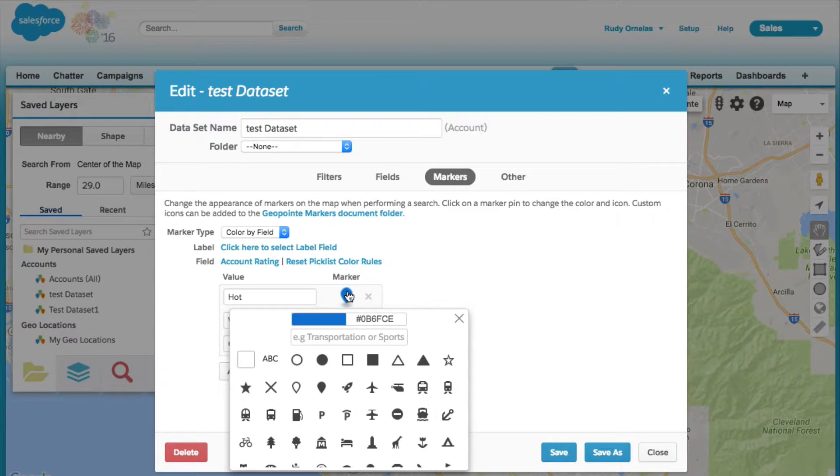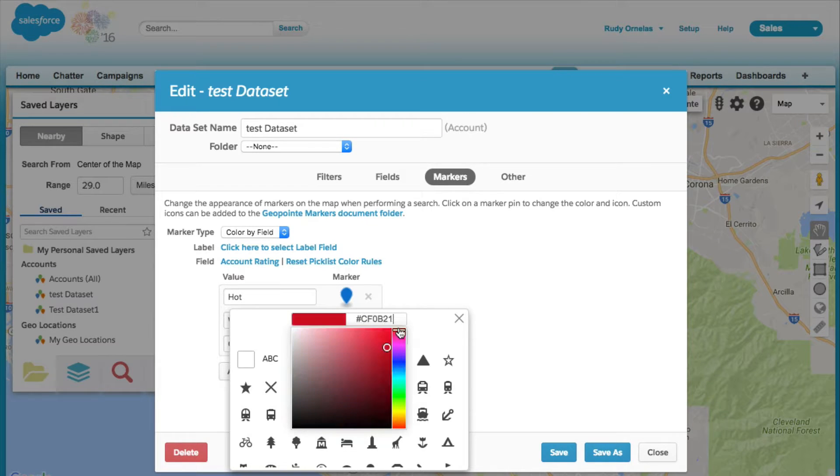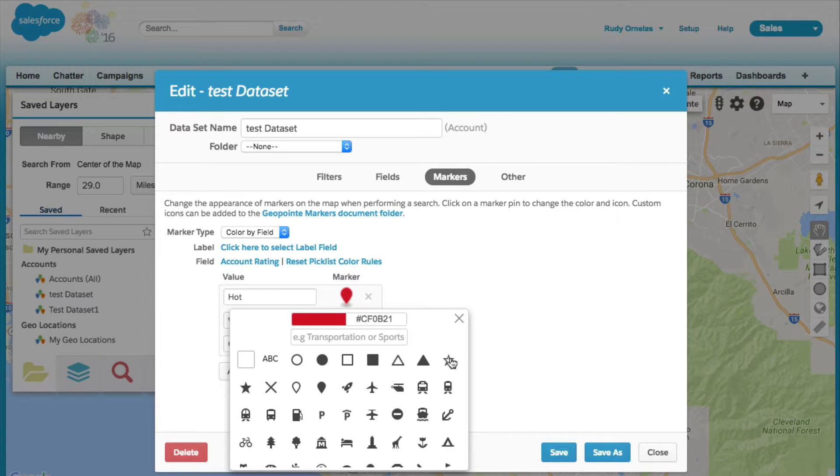Let's change the color for hot. Maybe we want to change that to red. Let's add an icon to that.